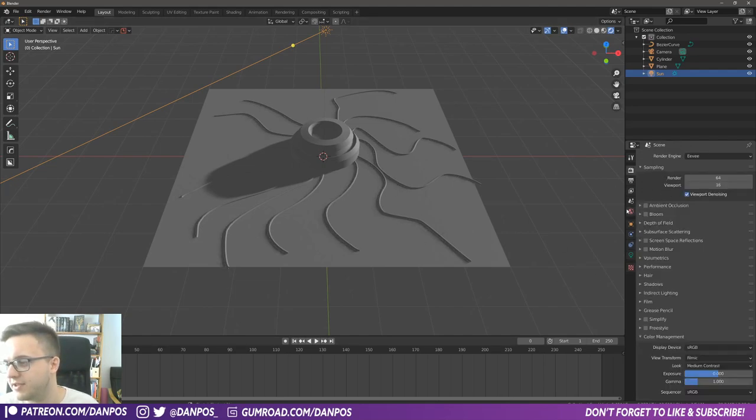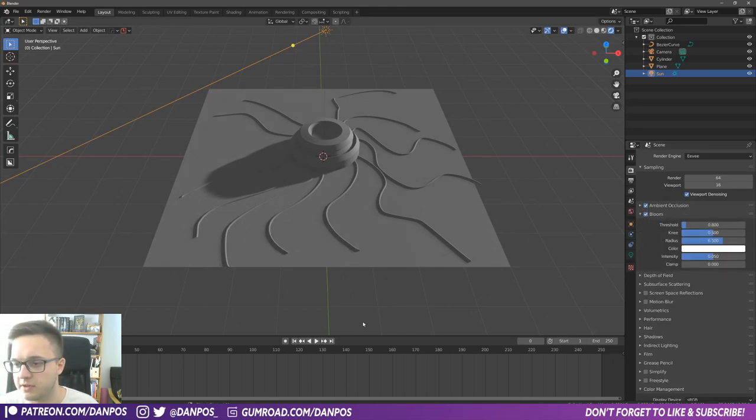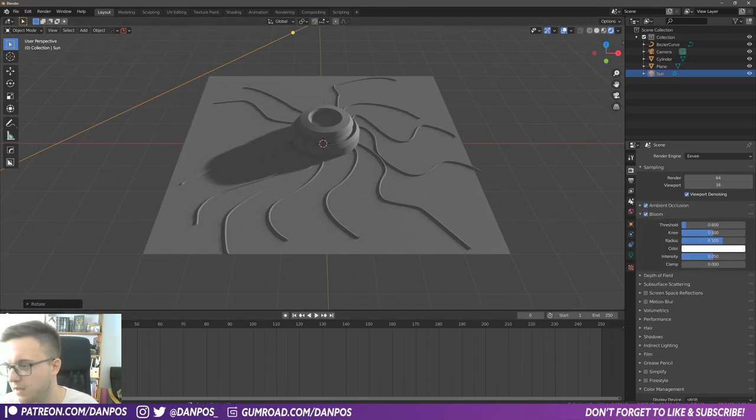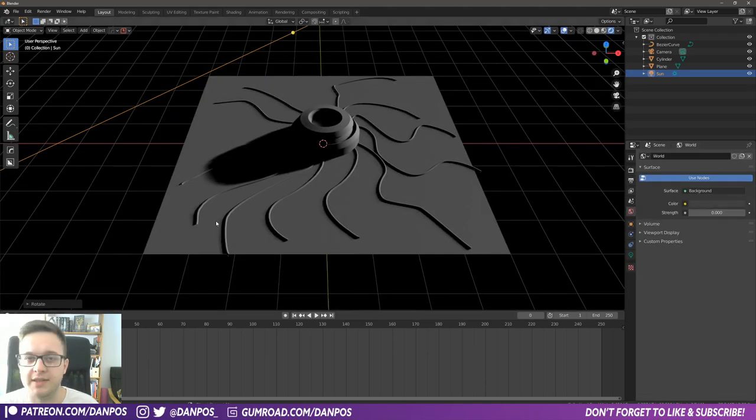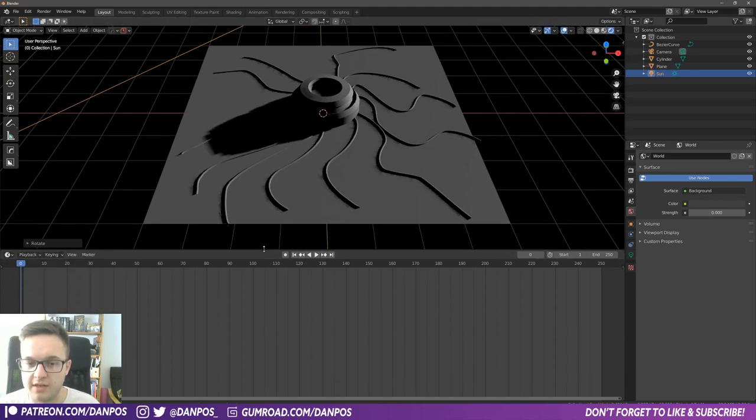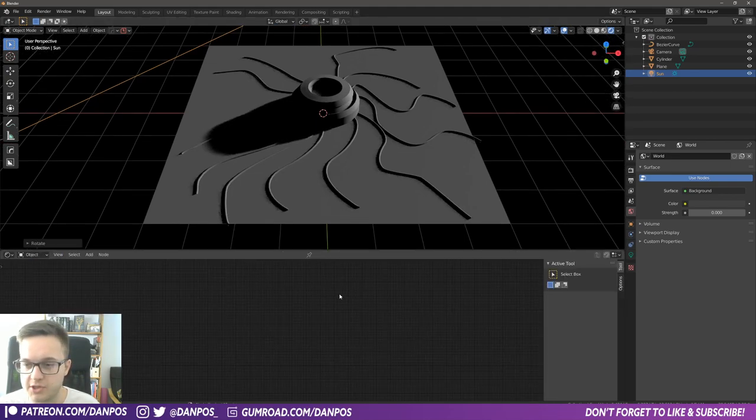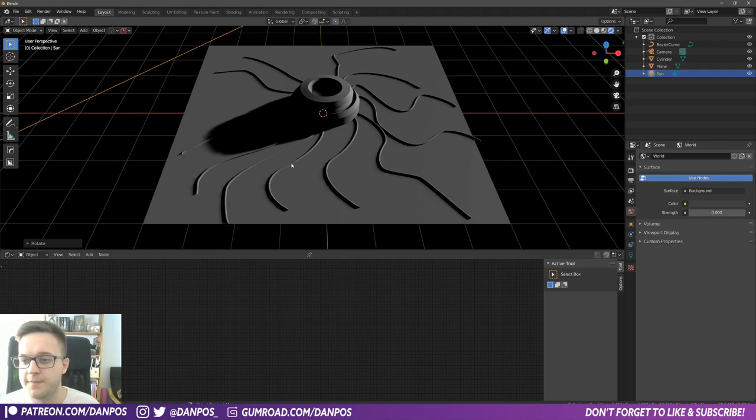And then to really see this effect in Eevee, you need to enable bloom and ambient occlusion. I'm just going to drop the world background to completely black just so we can really see the effect. And then we need to work on the shader. So if we swap over to the shader tab here.